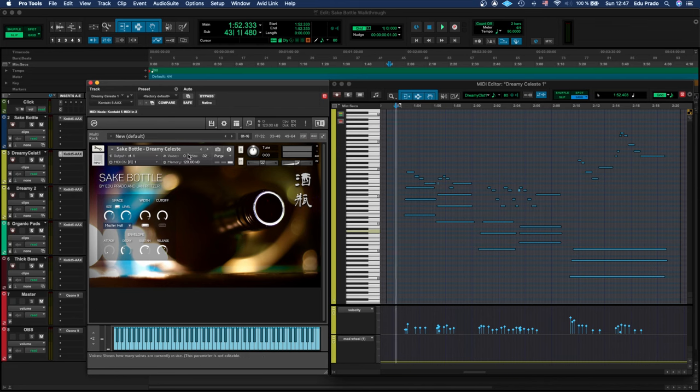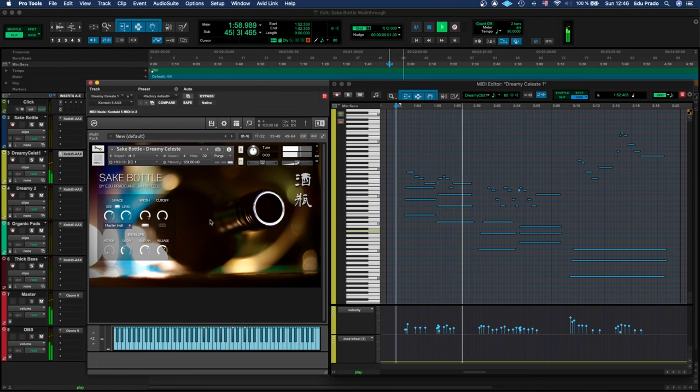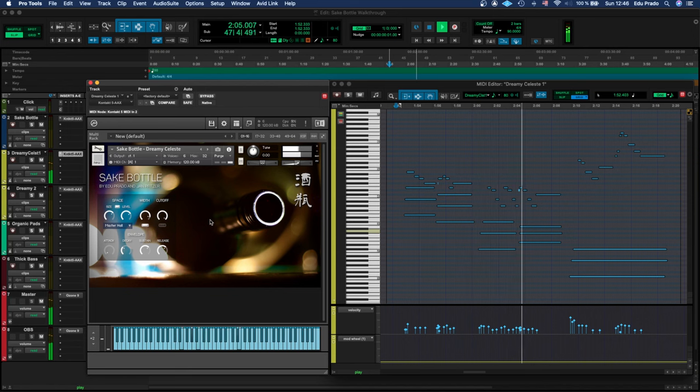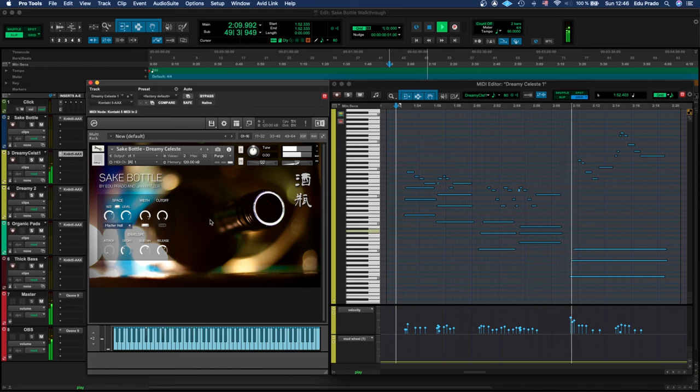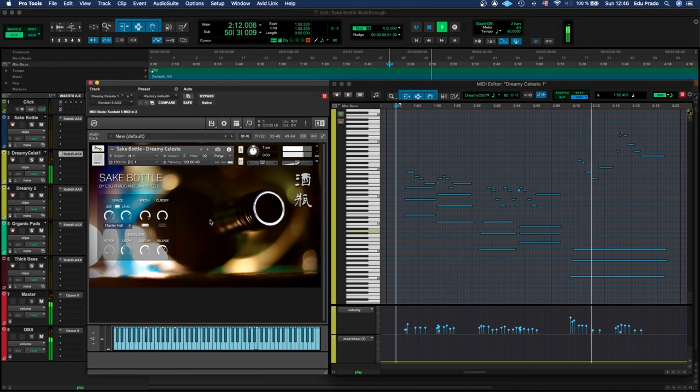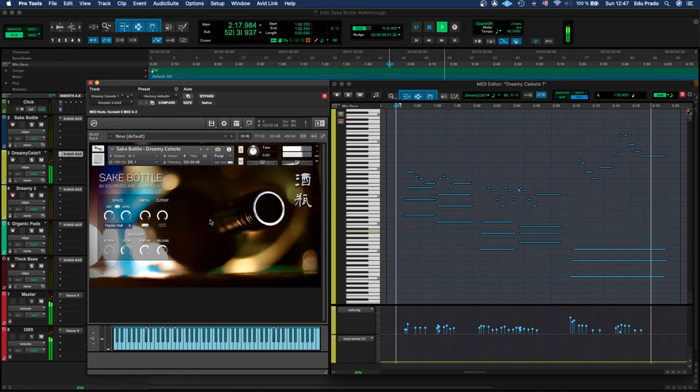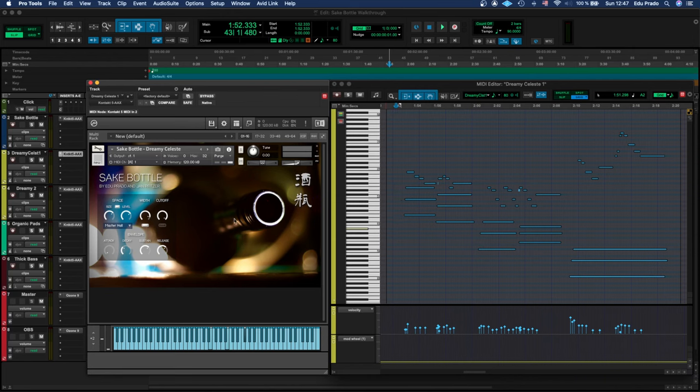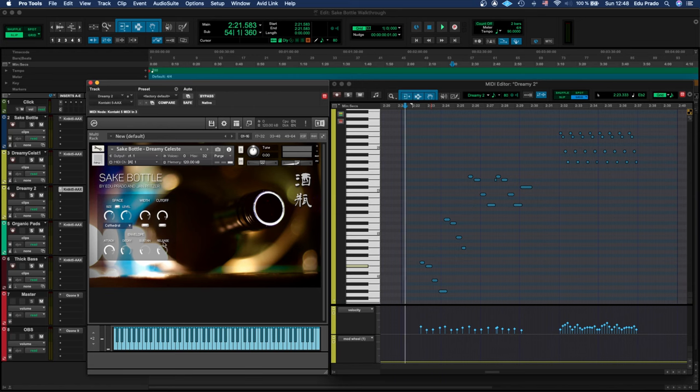Next we have the Dreamy Celeste. I just love how it sounds, and since every patch is built from the bottle samples, we always have that airy top-end definition and that very warm low end. I love the Dreamy Celeste with the Master Hall reverb. On the Dreamy Celeste you have full envelope control down here where you can adjust the attack, decay, sustain, and release, and you can get very creative to get different effects like a reverse sound.